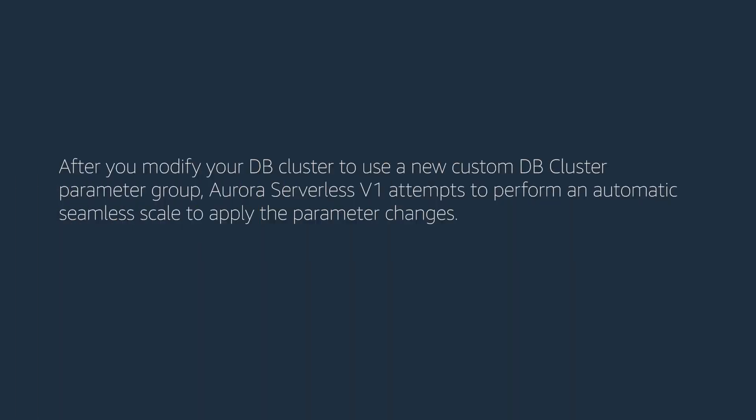After you modify your DB cluster to use a new custom DB cluster parameter group, Aurora Serverless V1 attempts to perform an automatic seamless scale to apply the parameter changes.